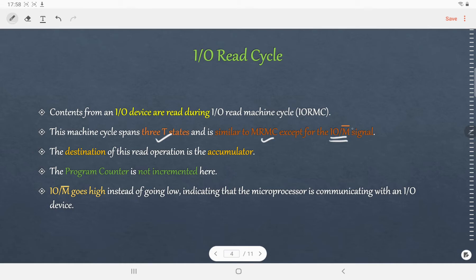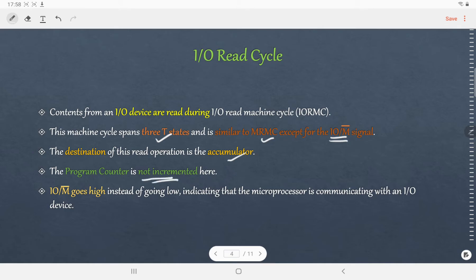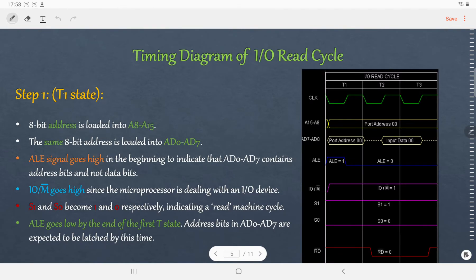The IO Read machine cycle is almost similar to the memory read machine cycle, except that IO/M̄ for memory read cycle was 0, and for IO Read machine cycle it will be 1. The rest of the conditions of other lines will remain exactly the same. The destination of the read operation is the accumulator. When the IO device is read, the data that is read is stored in the accumulator, and the program counter is not incremented here, unlike the memory read machine cycle where it was incremented.